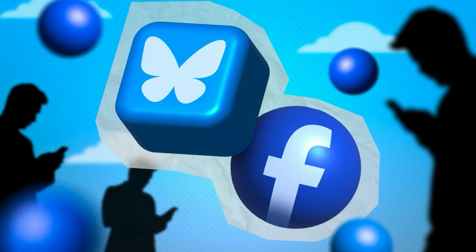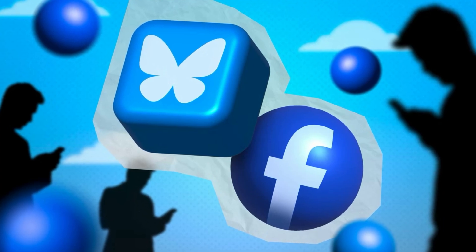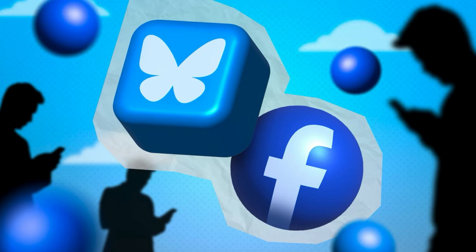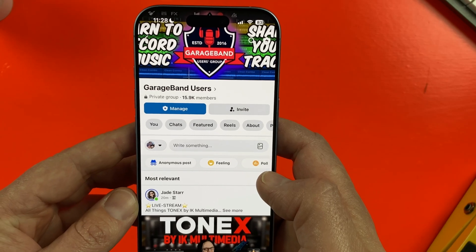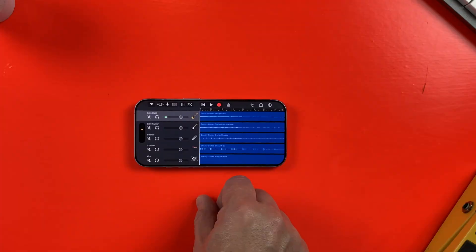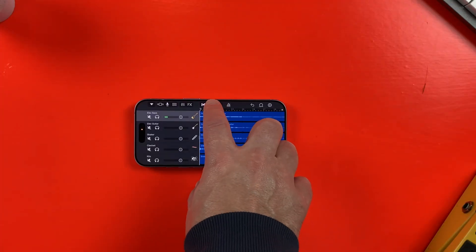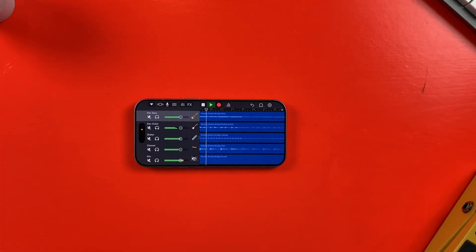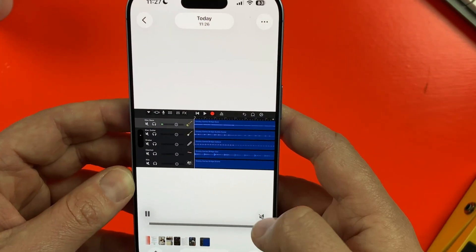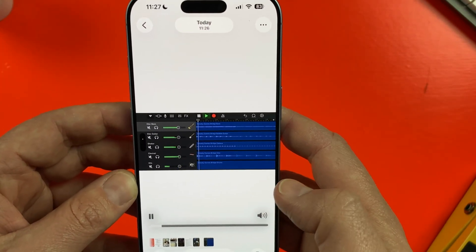Whether you're uploading to Facebook, Blue Sky, Reddit, or X, the process is pretty much the same. I'll demo this on Facebook as it does have some of the better GarageBand groups out there. I've screen captured this GarageBand project and before I upload it to the excellent GarageBand Users Group — link in the description —